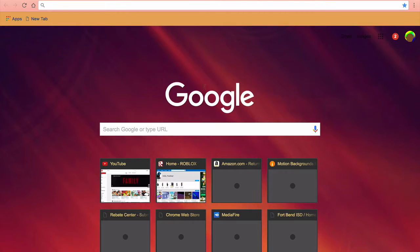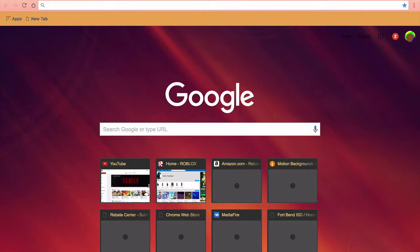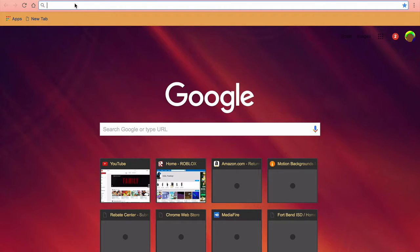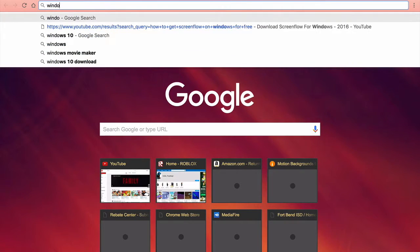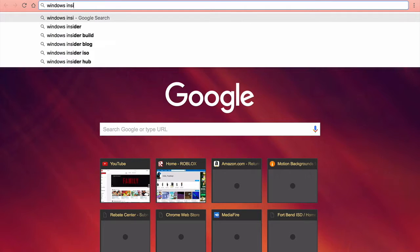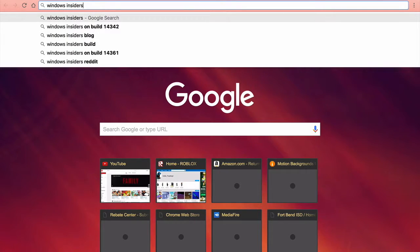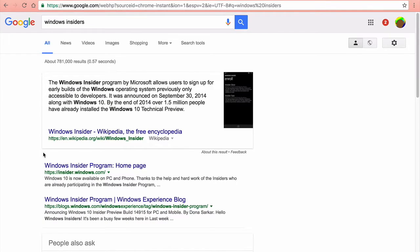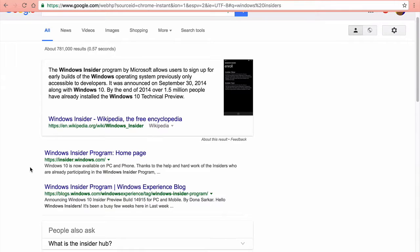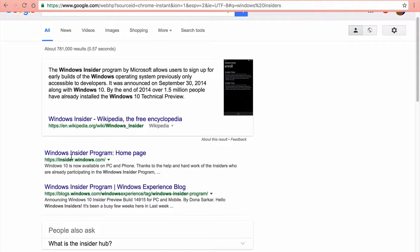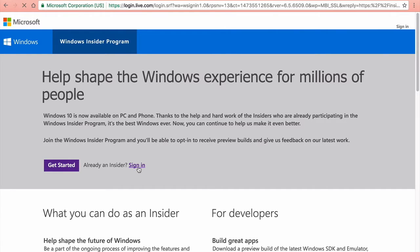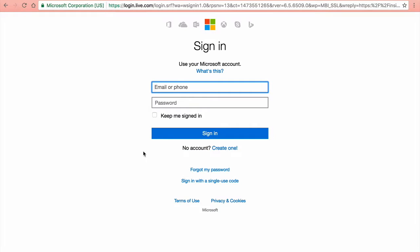What you want to do is search up Windows Insider on Google and go down here where it says insiders.windows.com and click get started. I'm already an insider but I'll show you guys how to do this.